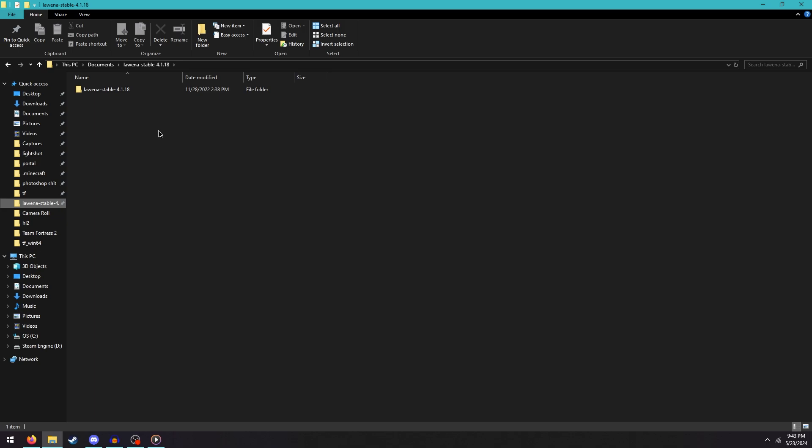If you don't have your old release of Lawena, you can just go get the newest official release off of GitHub. All that matters is that you use version 4.1.18 from here on out.